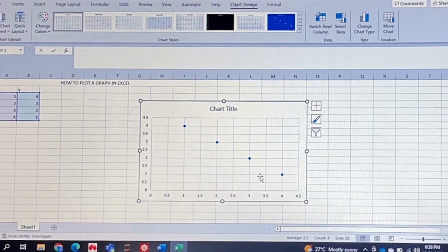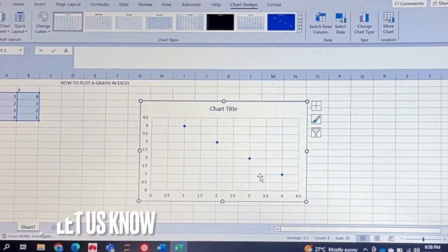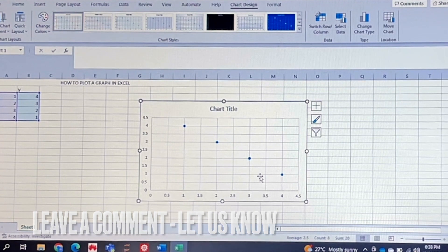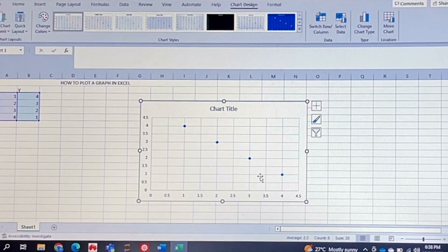But yeah, if you wanted to know how to plot a graph in Excel, this is the easiest way I know how. And if you know of another way then leave a comment below and make sure to subscribe for more videos.